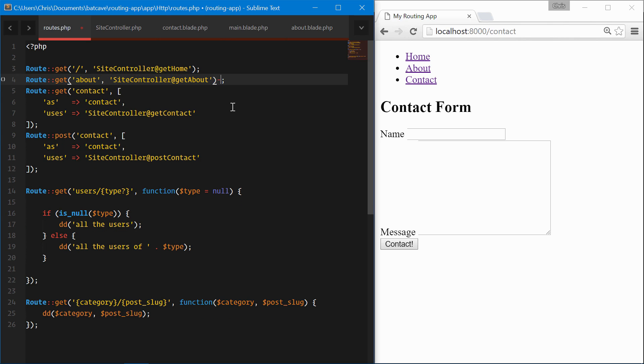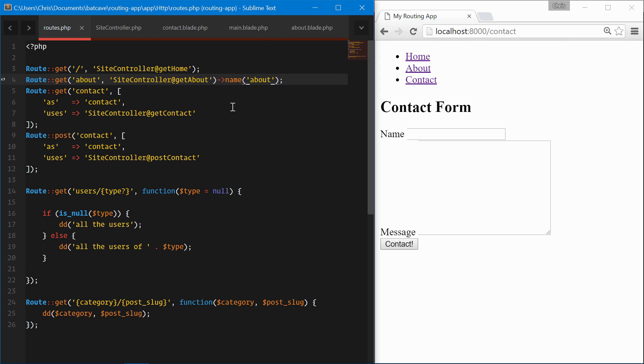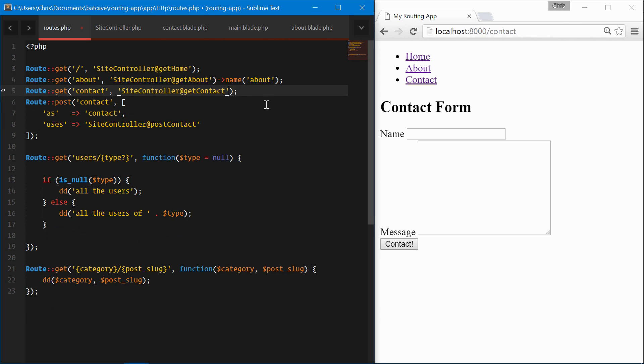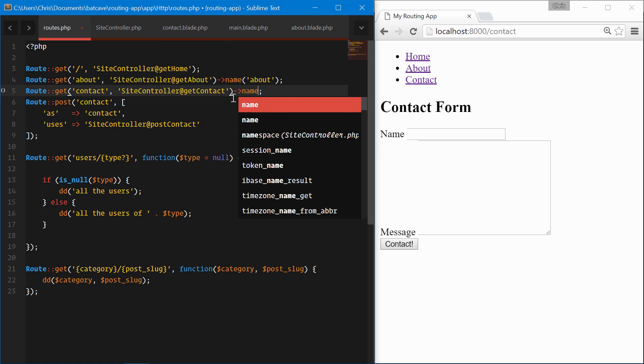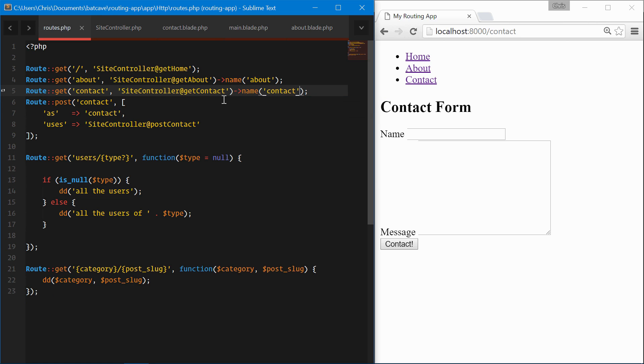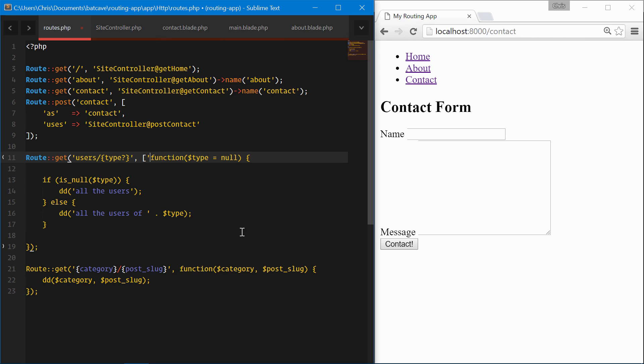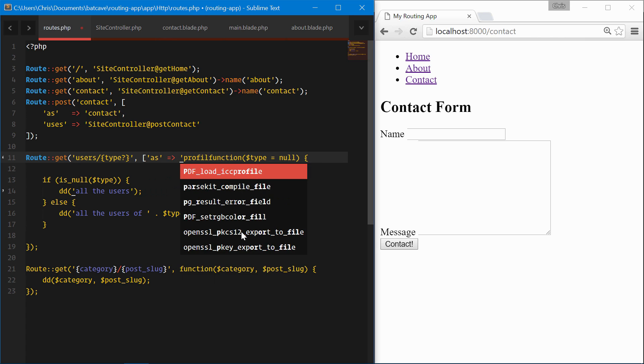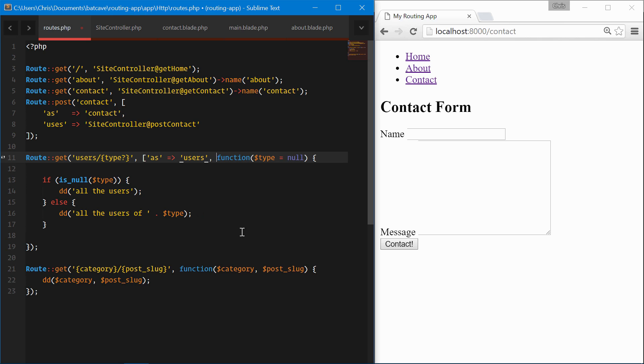This is kind of the way I like to do things. It's definitely a lot cleaner than the other way. And then what about closure style routes?